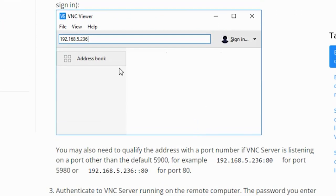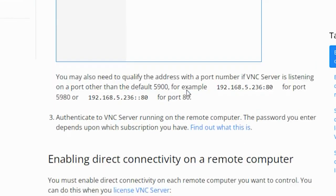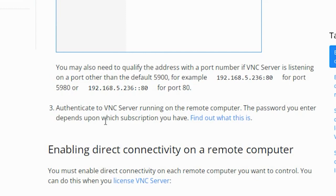So this is how a VNC viewer looks like. The IP address is to be entered here. Now step three: authenticate to the VNC server running on the remote computer. The password you enter depends upon the subscription type you have.